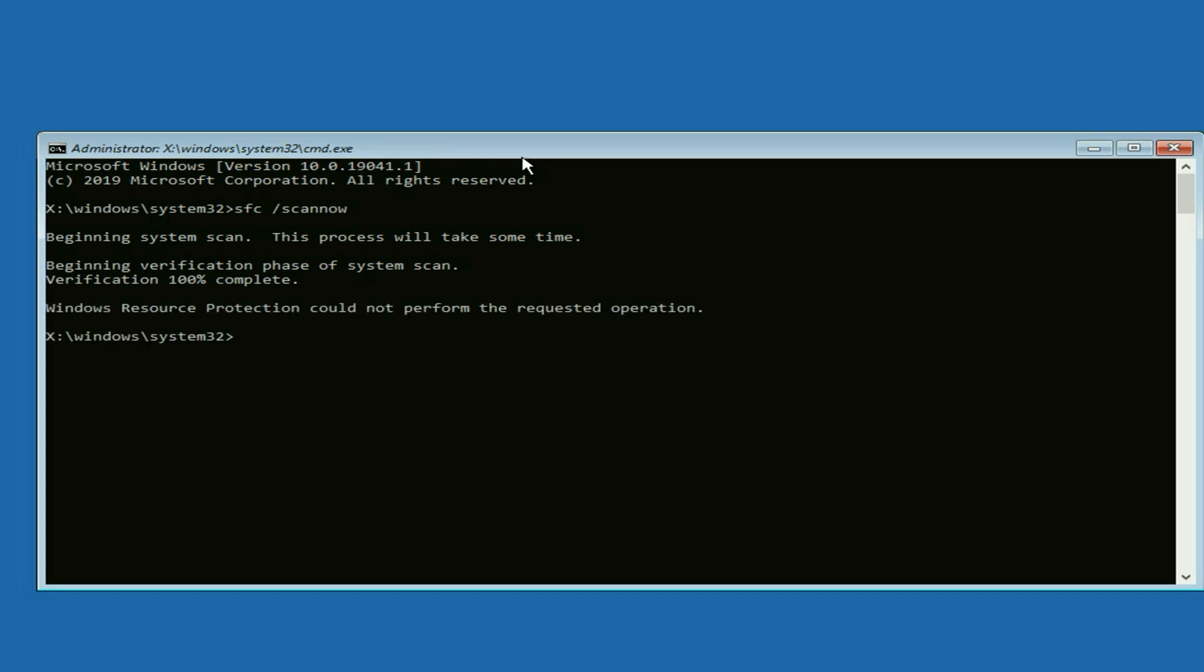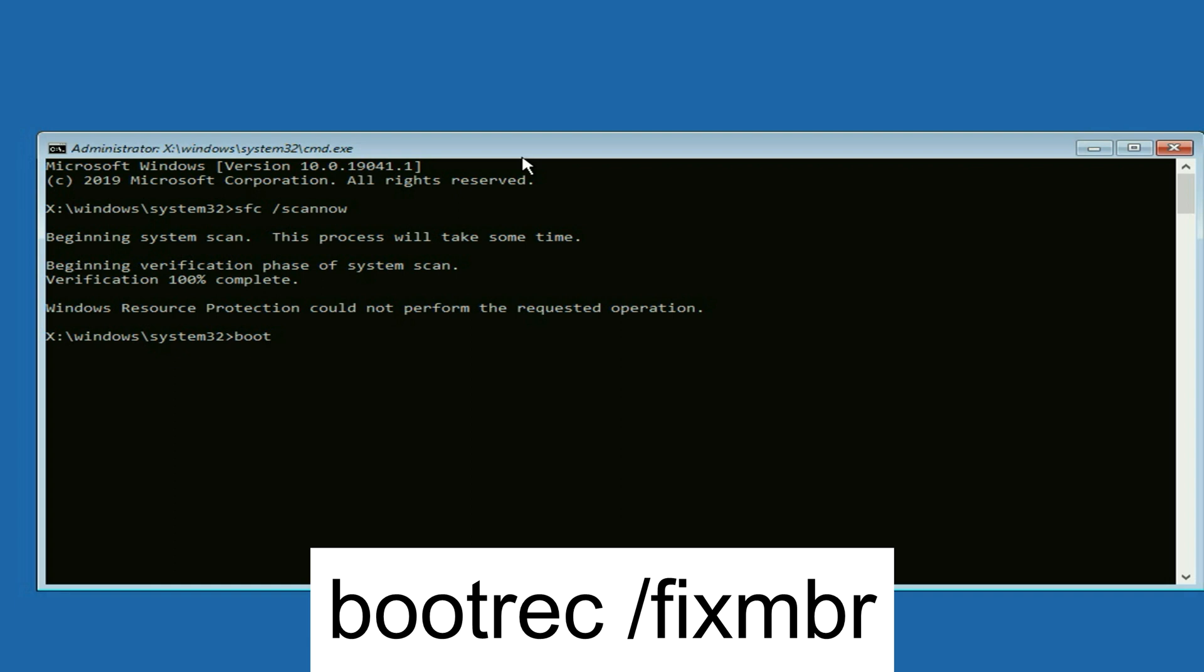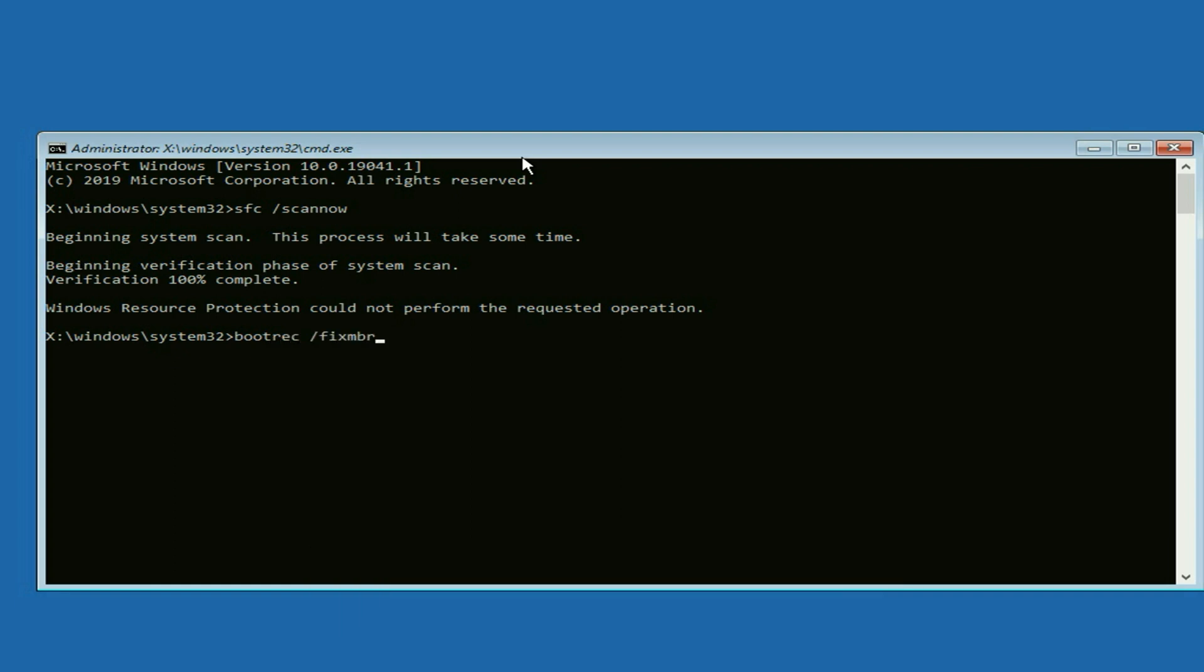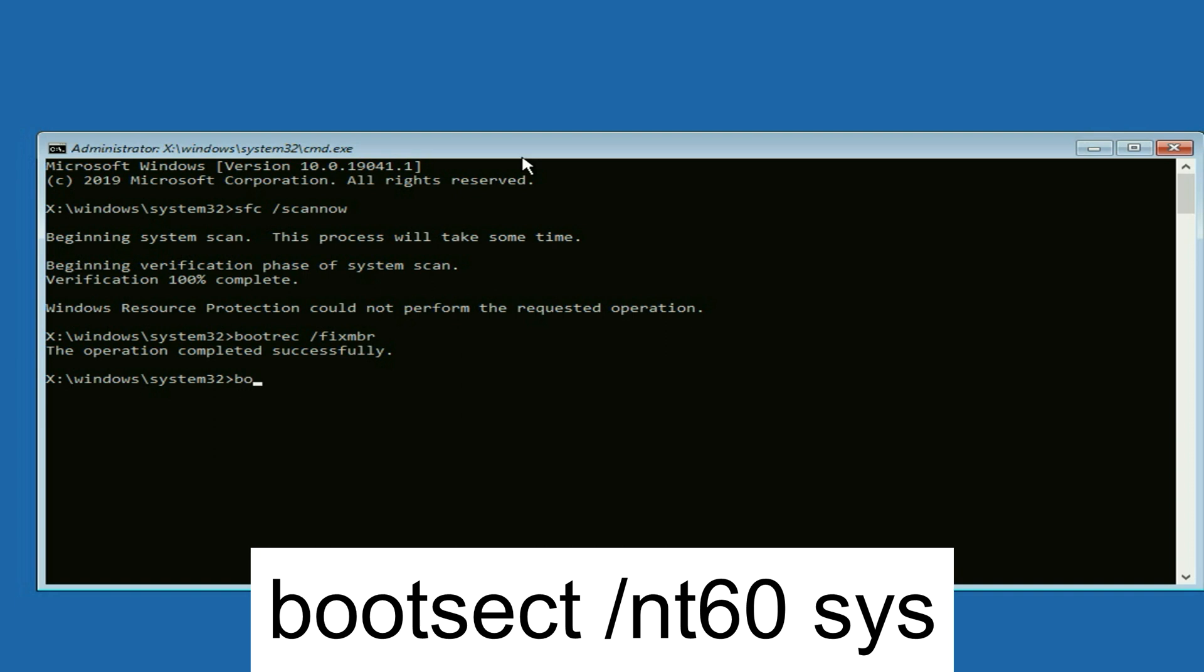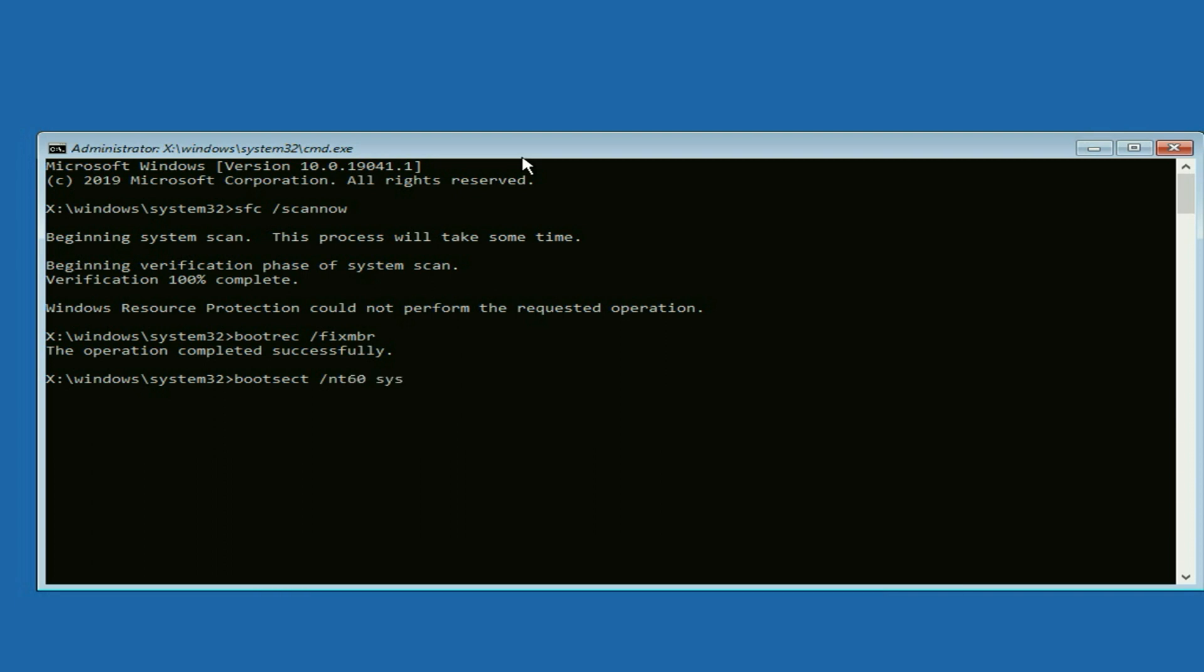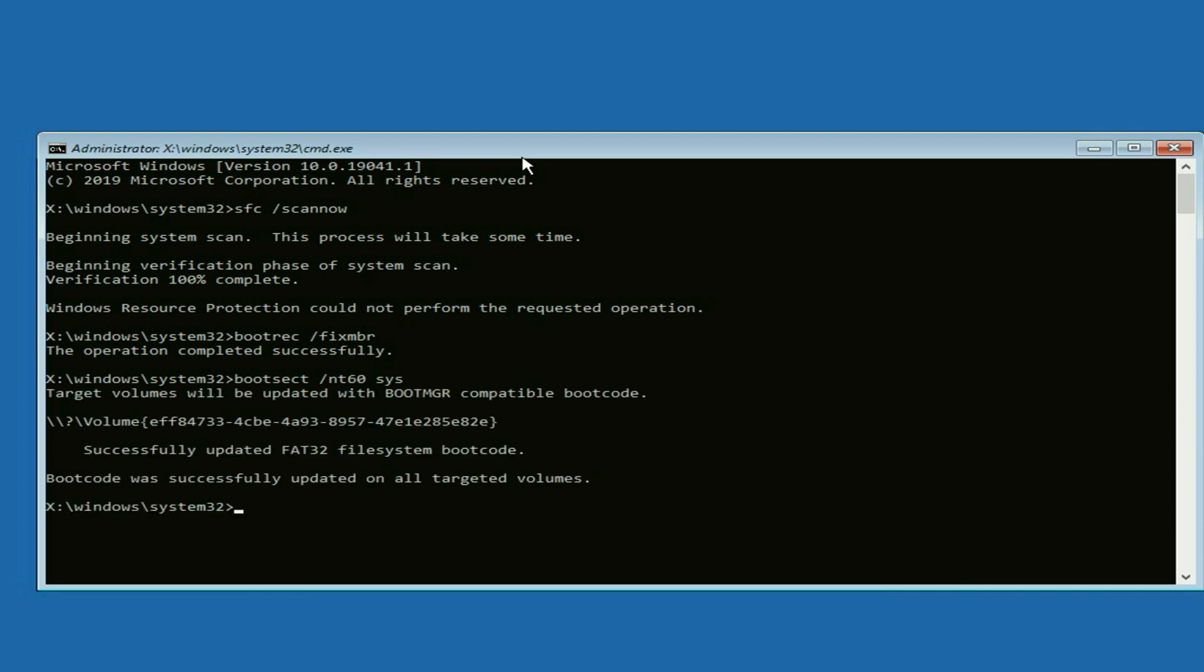Now type the next command: bootrec /fixmbr. Press enter. This will fix the MBR file. Now type the next command: bootrec /nt60 sys. Press enter.